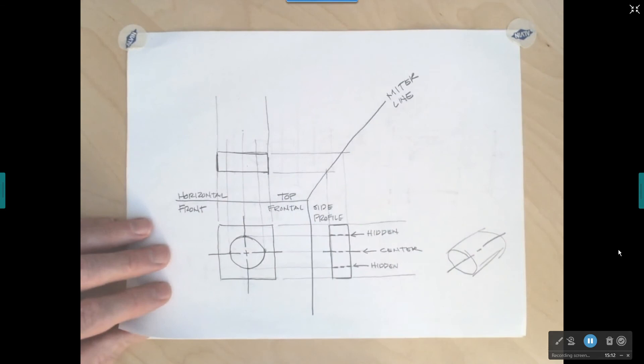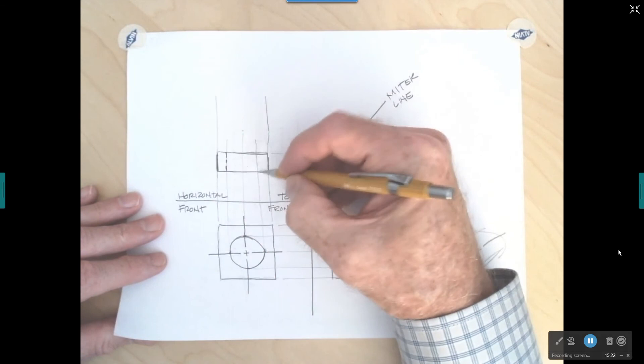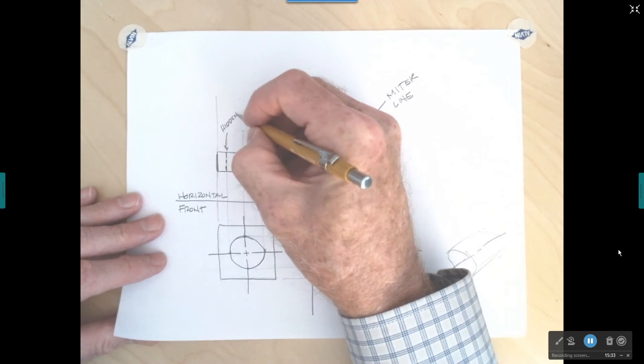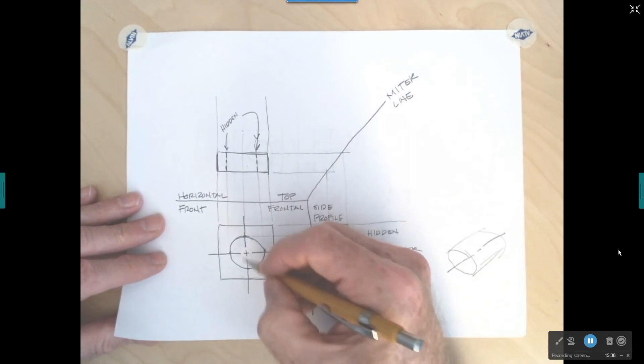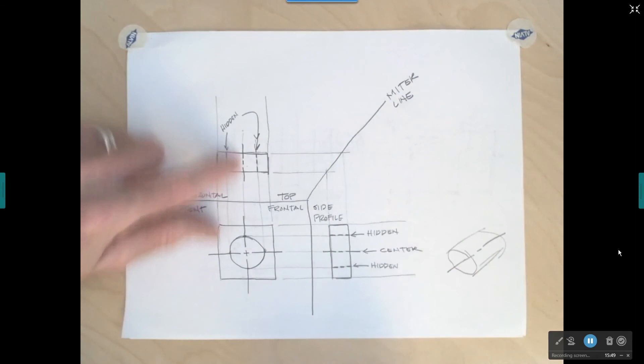We do the same thing in the top view: go to the quadrant and project up. We darken the left edge of the hole, find the right edge, and put in hidden lines for that — those edges are hidden. Then we come out about a quarter inch, put a stop, a little gap, draw a short dash, and bring the center line down through. There's the center line for the hole in the top view.